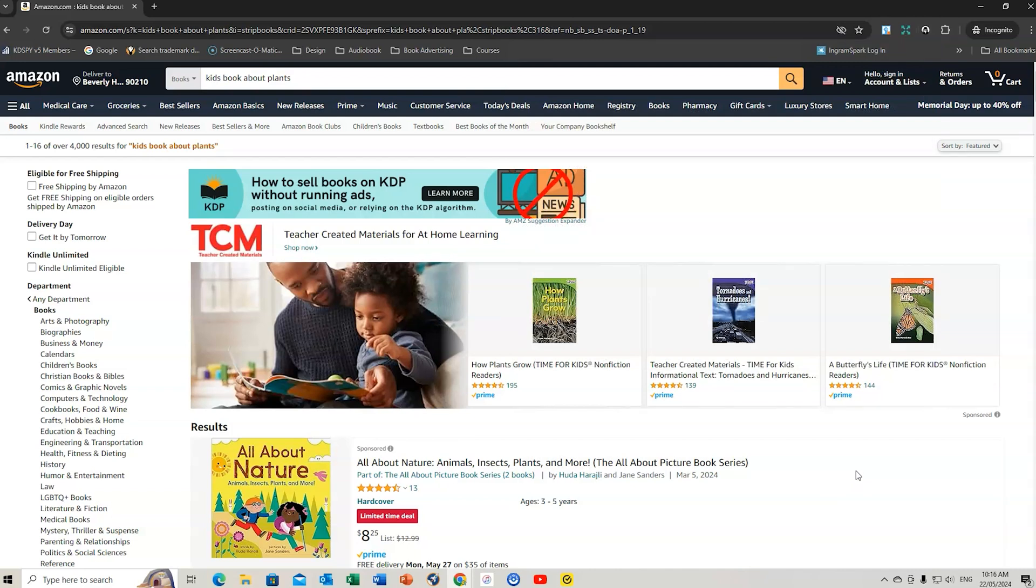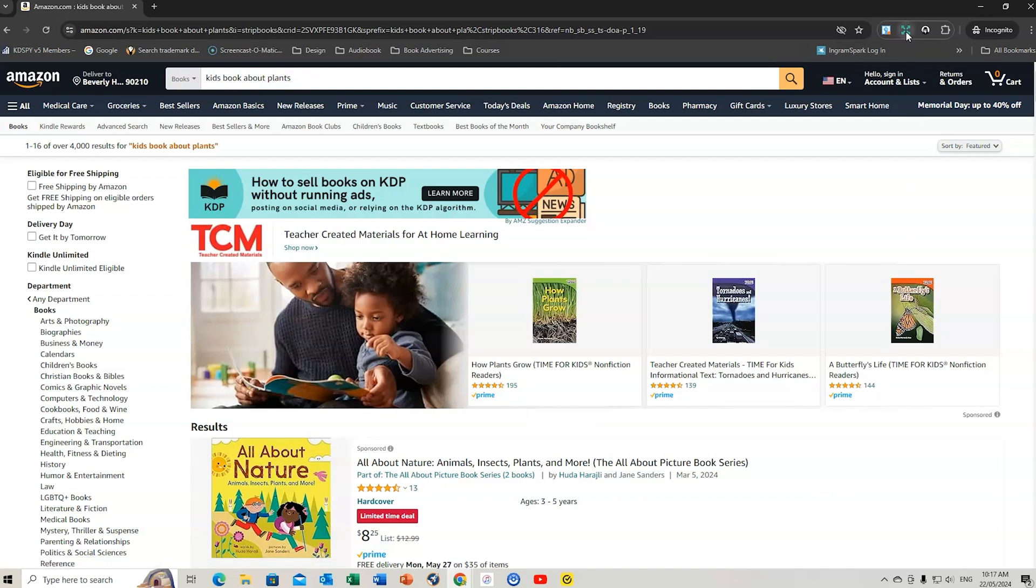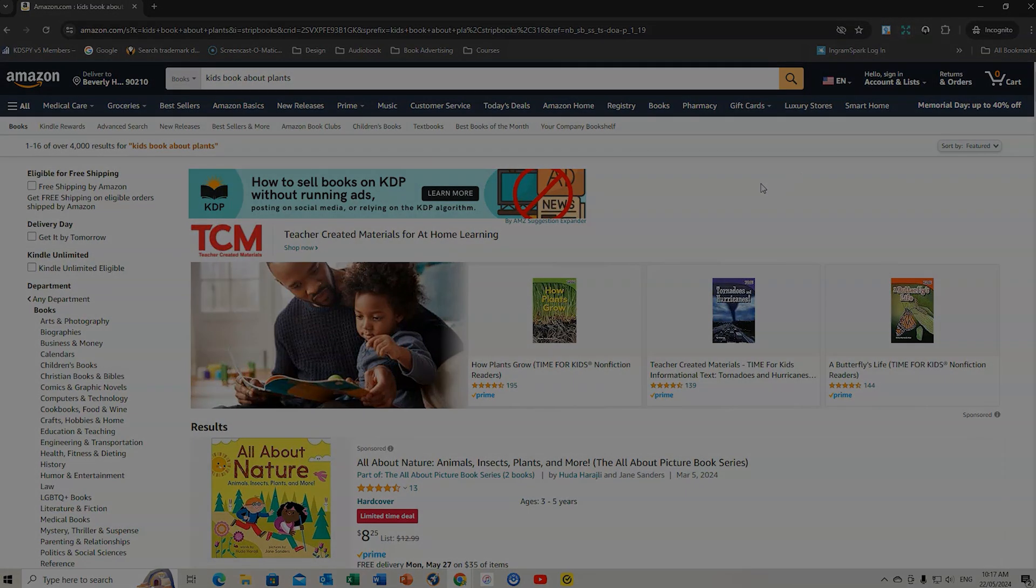There you have the main niche research tools that I use: Publisher Rocket, KDSpy, but also ensure you get the Chrome extension of AMZ Suggestion Expander. I hope this tutorial has really helped you to get an understanding of how you use both of these tools, Publisher Rocket and KDSpy, to do your niche research. Remember, if you use my link in the description, you will get access to one of the courses.